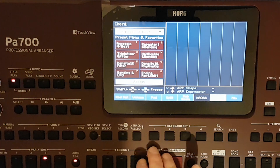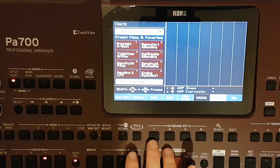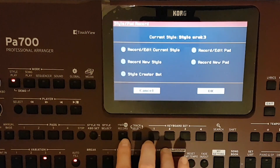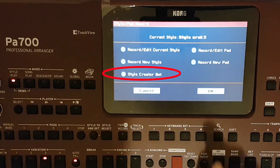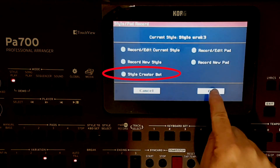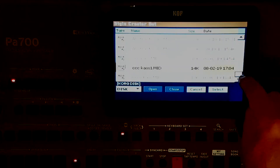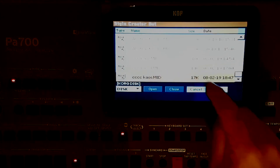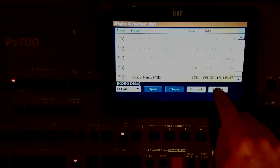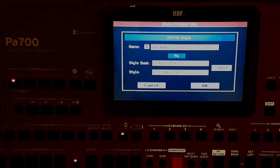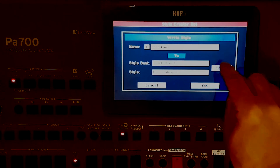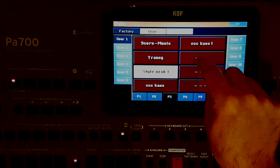Then, being in style mode, we'll go into record style mode but at the same time choose the conversion of songs to style. And so, choose our recorded song. The Korg algorithm transforms our song into a style. Then we save the new style.